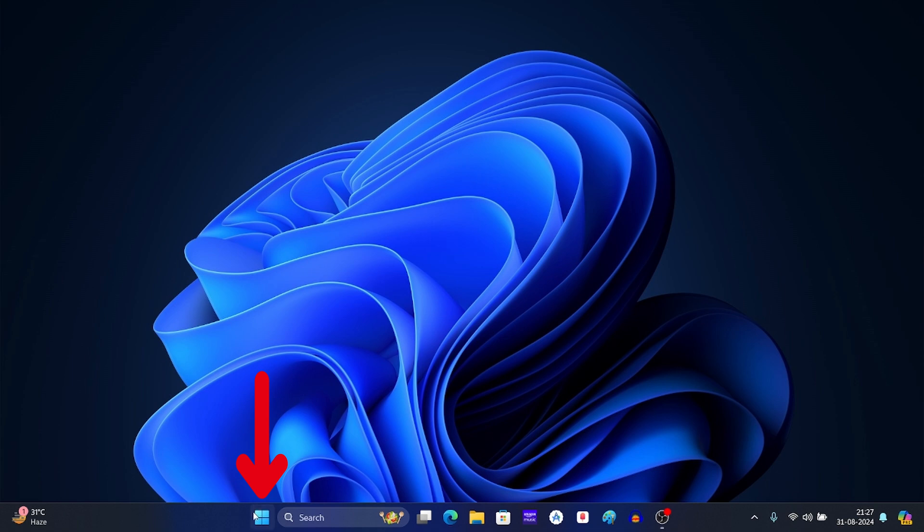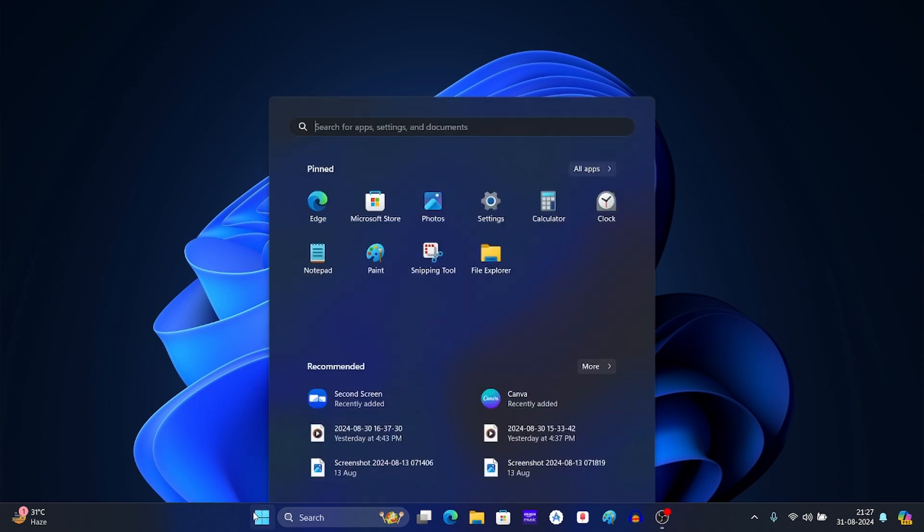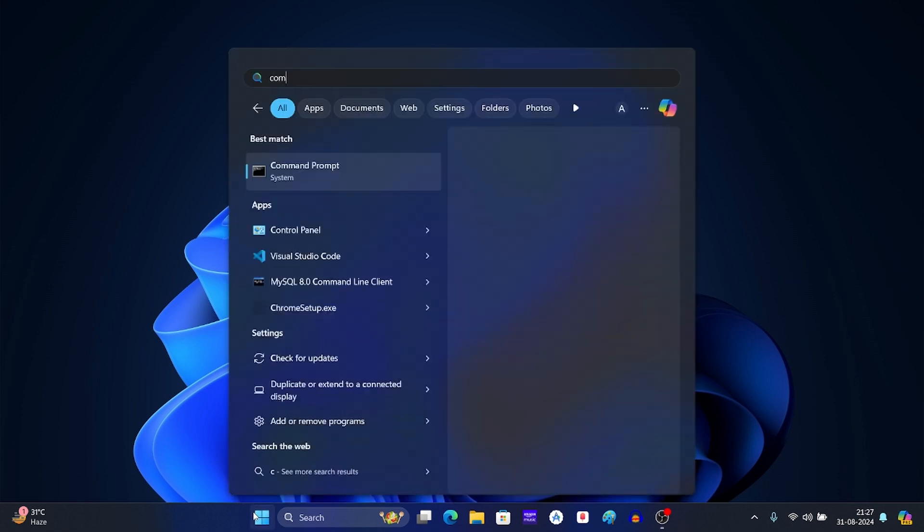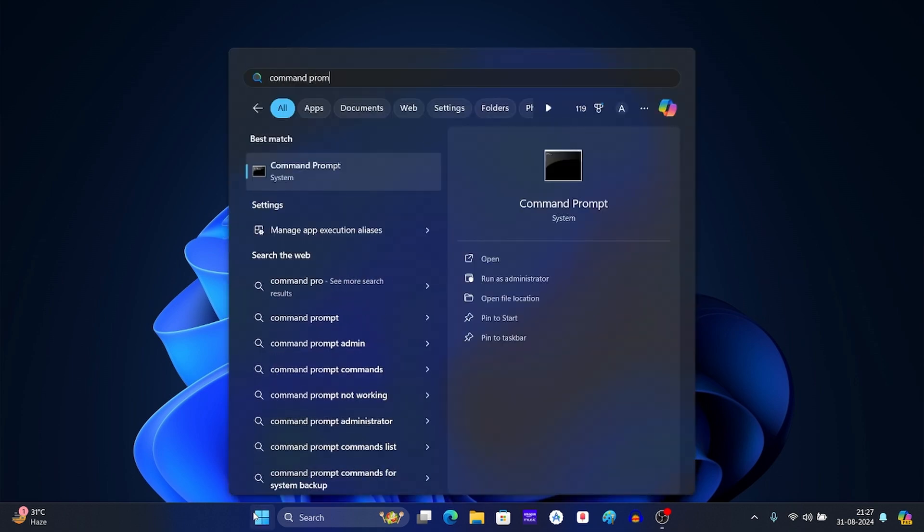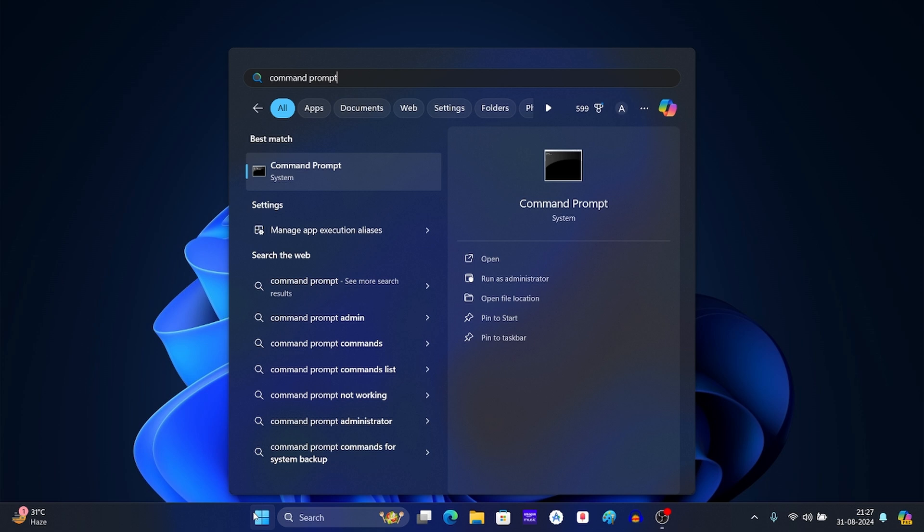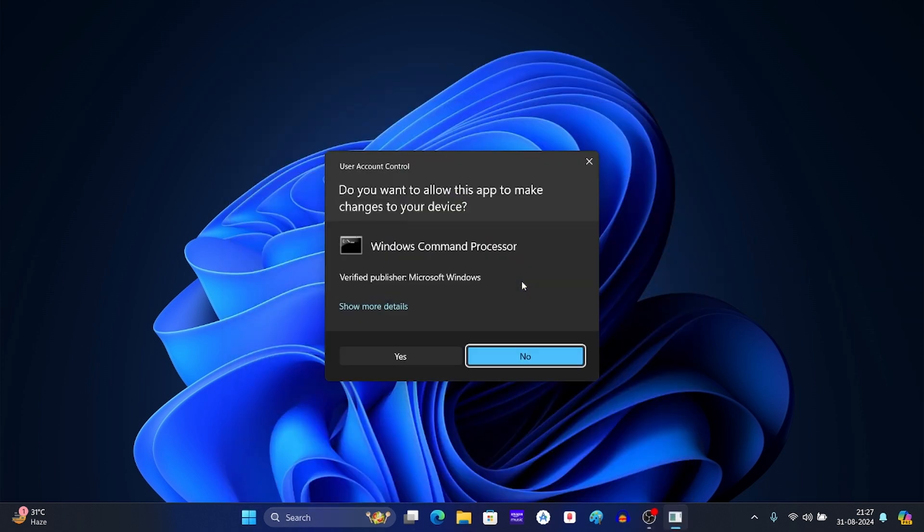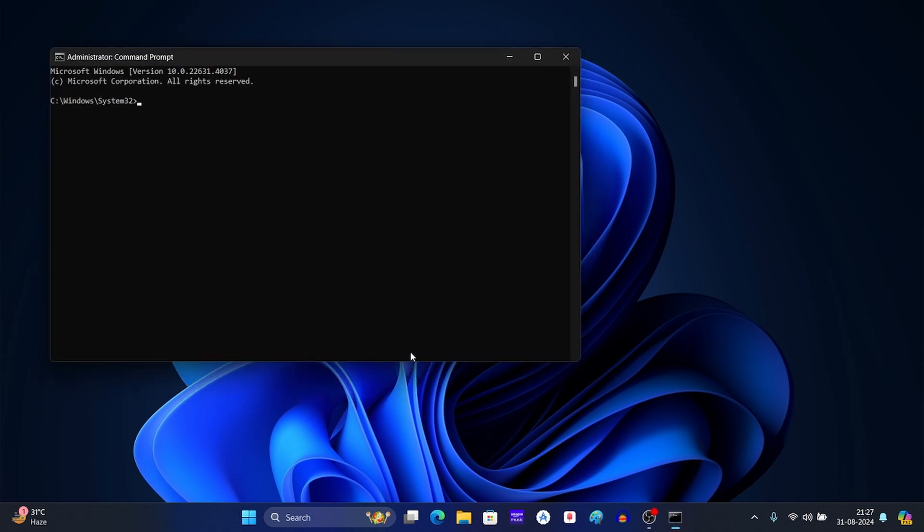Now search for command prompt. After this, click on this option. Now click on yes. This will run command prompt as admin.